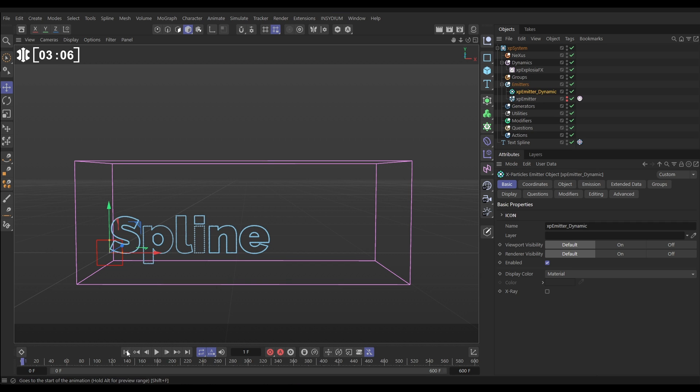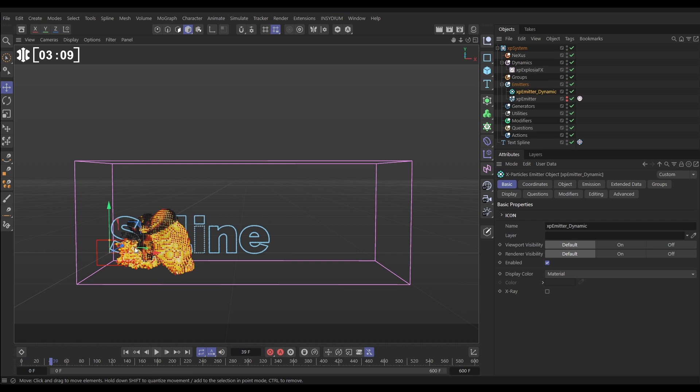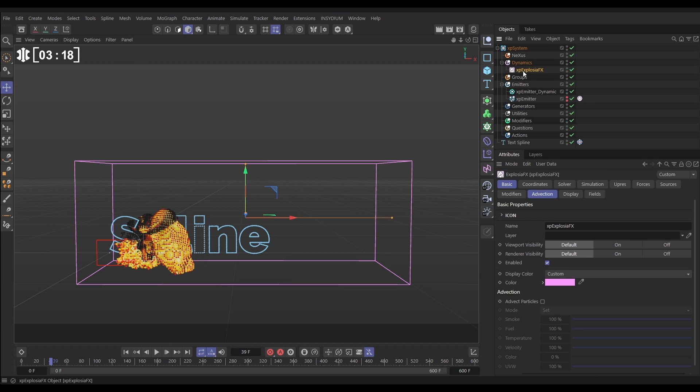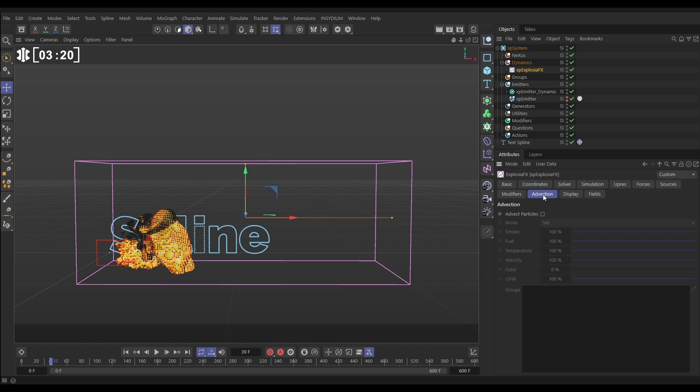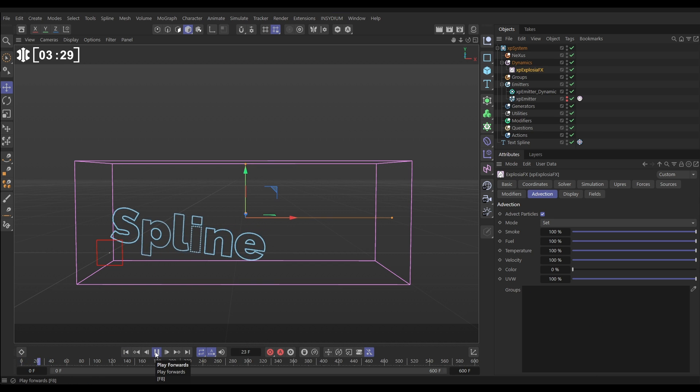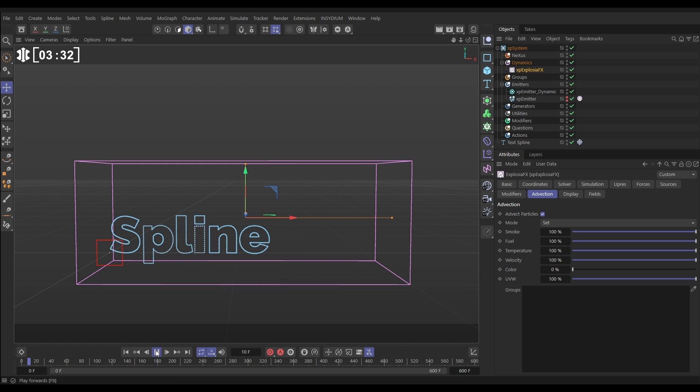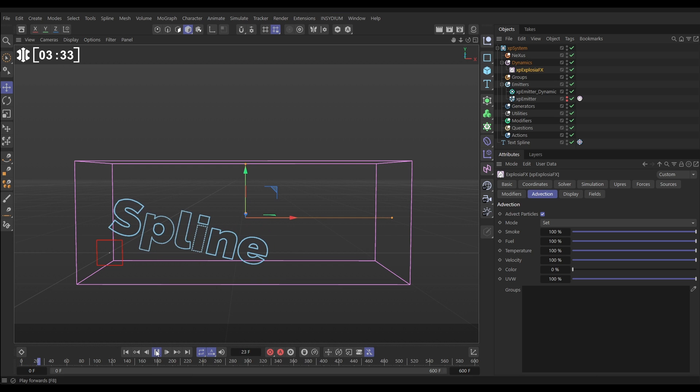Now we want our smoke and fire sim to push around and move these particles. How do we do that? We need to switch on advection. Let's go to our ExplosionFX object, to the advection tab, and we can just click on advect particles. Now there's going to be a problem here. If we hit play, it's going to kind of work, but it's going to mess up a bit. We're getting some weird jittering and it's not really working.